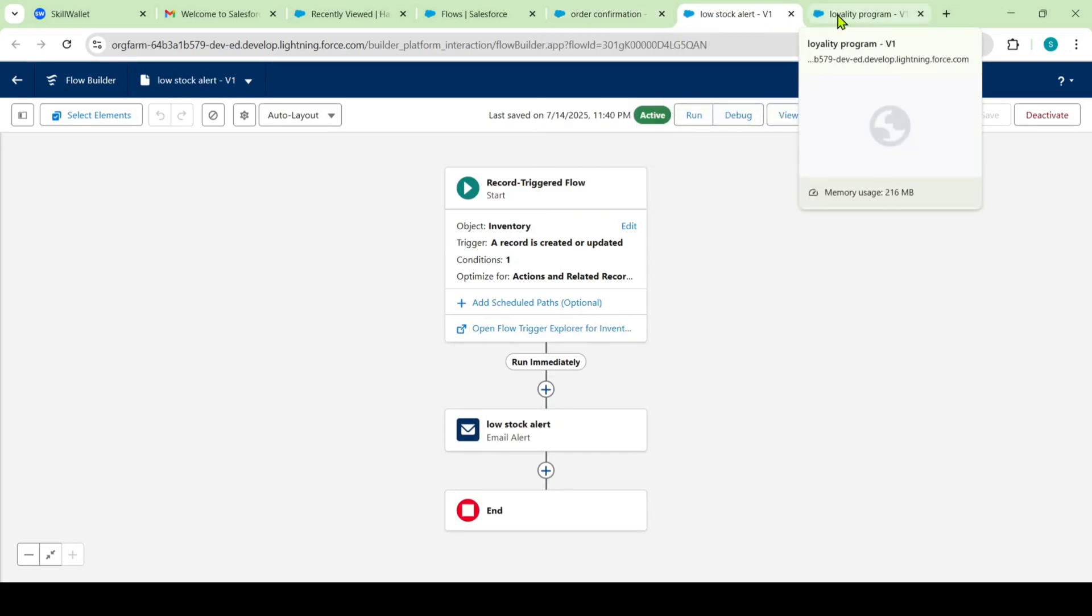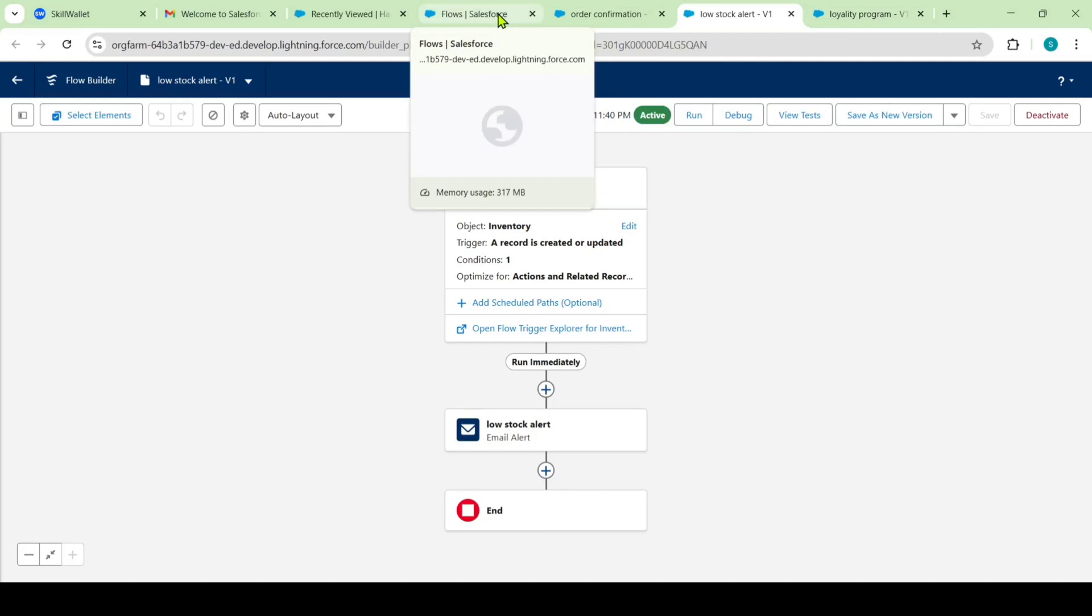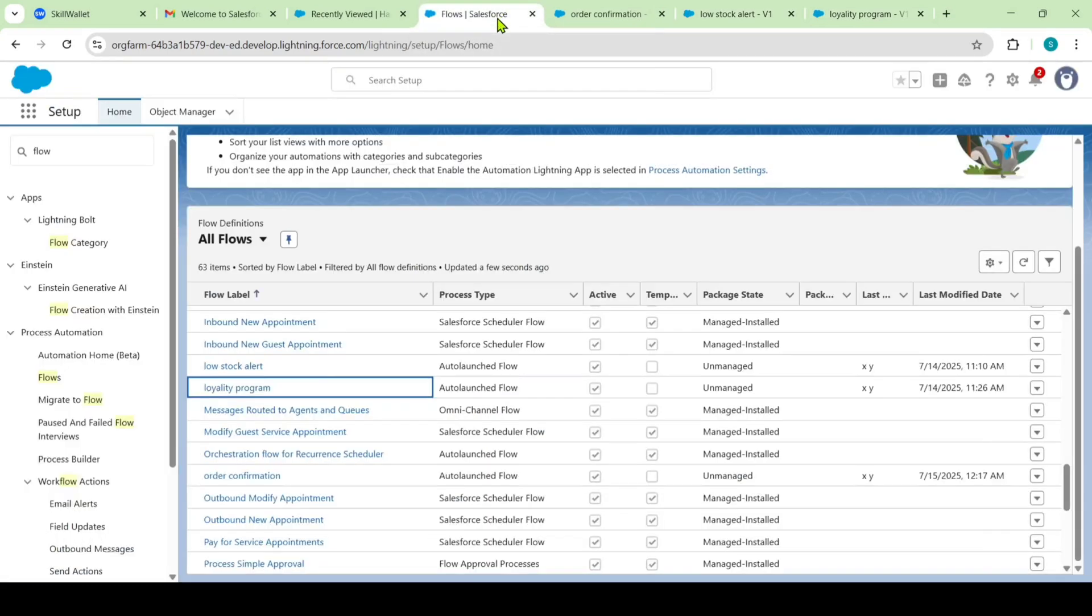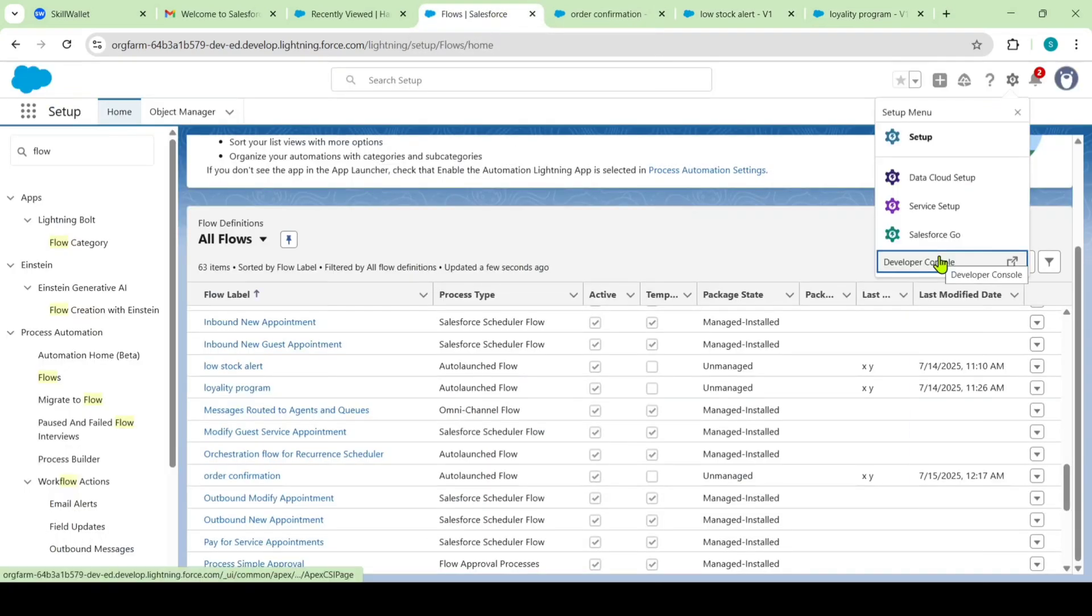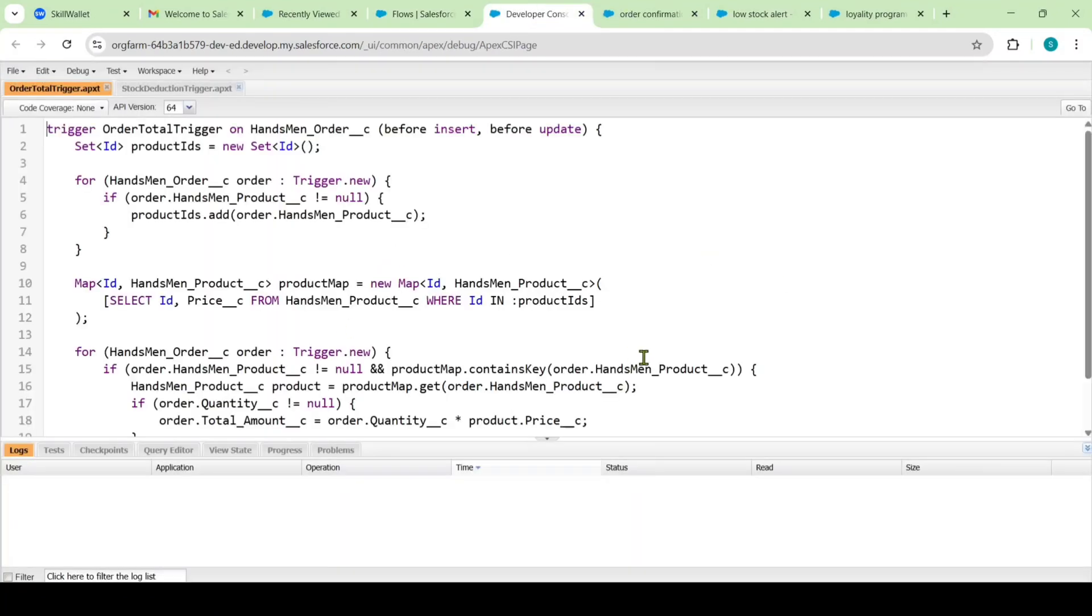And then, I used the apex triggers also. For that reason, I am moving to the setup page. And here, I am opening this developer console. So this is the developer console.